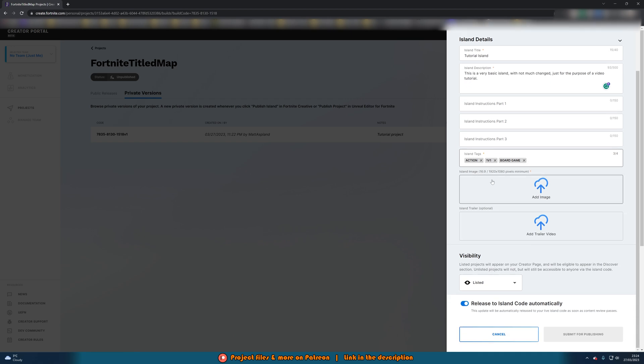You can then also add in island image and island trailer if you wanted to do that so that will then obviously give your project a lot more visibility and it will just look a lot nicer and people will be more likely to want to play it so you can do that there.